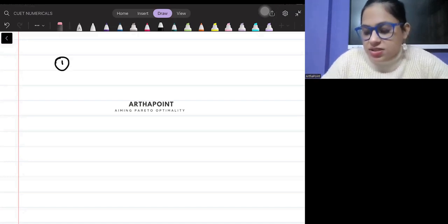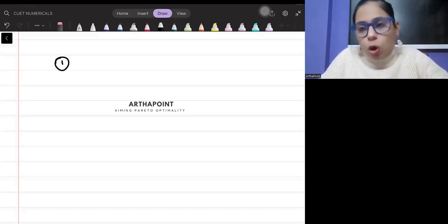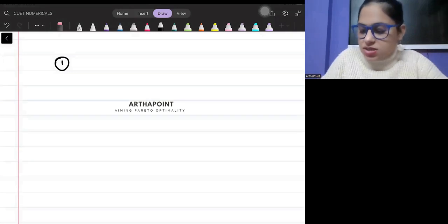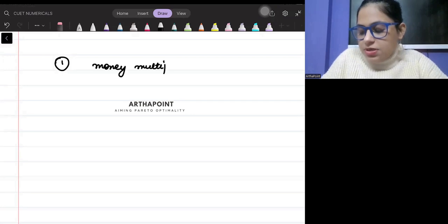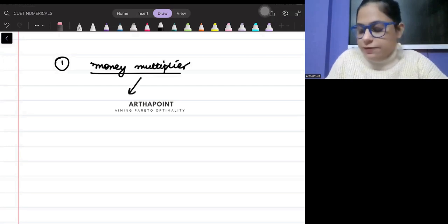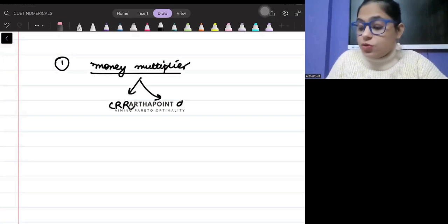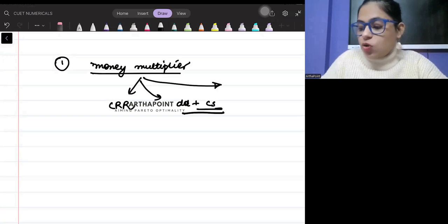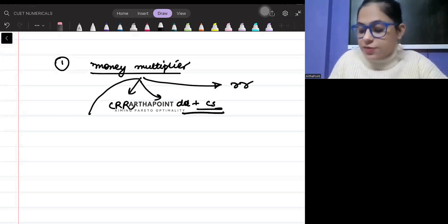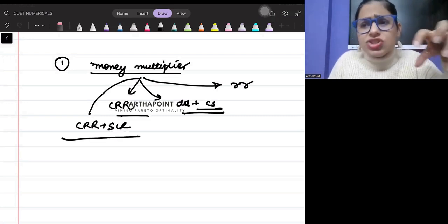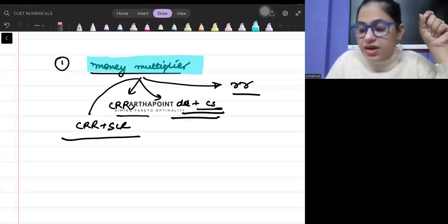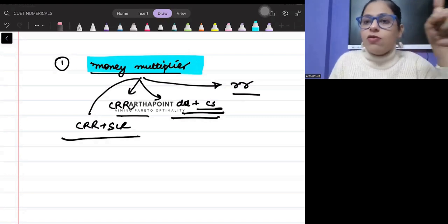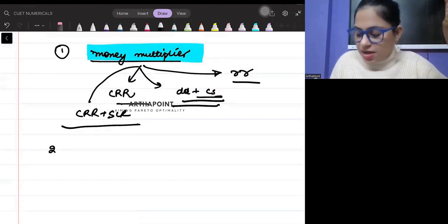The first question is numerical. One thing that can be asked is a question on money multiplier. You should be prepared for every type of money multiplier question - whether I give you only cash reserve ratio, or demand deposit and cash deposits, or reserve ratio, or cash reserve ratio plus SLR. How can you find money multiplier under different cases? You need to be well aware of all these variations. The second thing that can be asked is questions on narrow versus broad money.